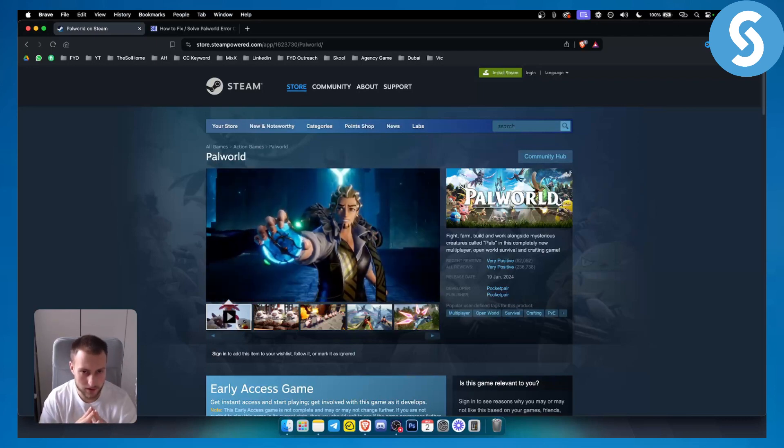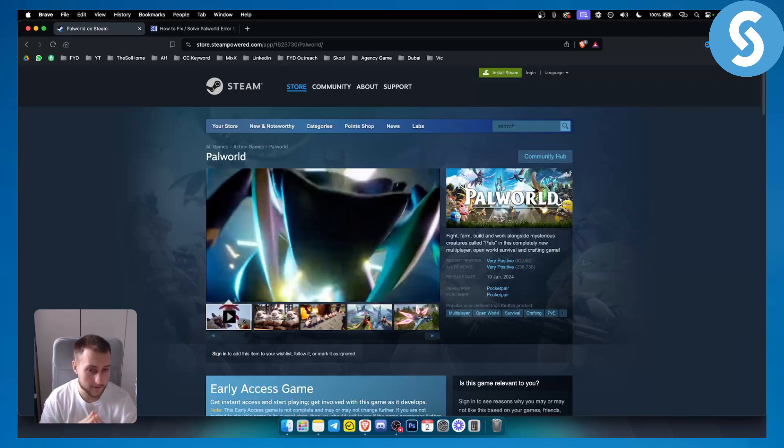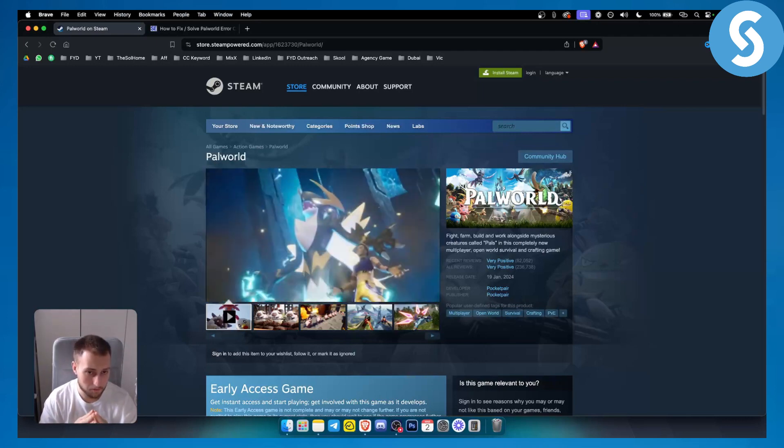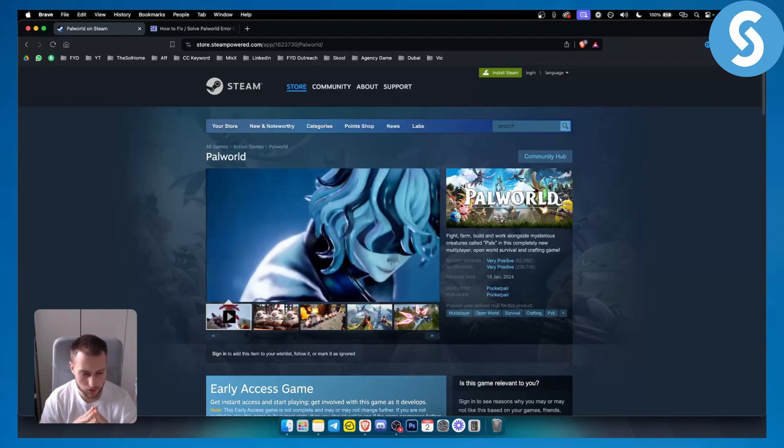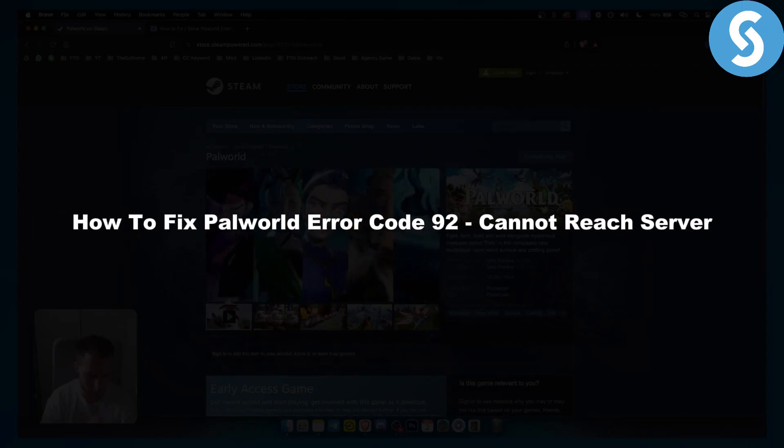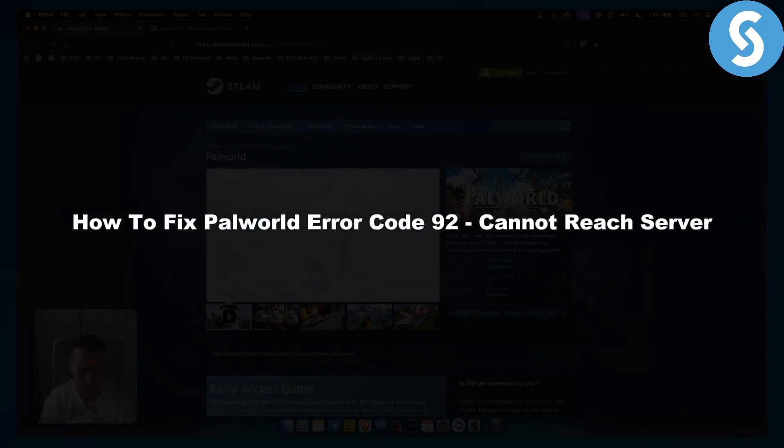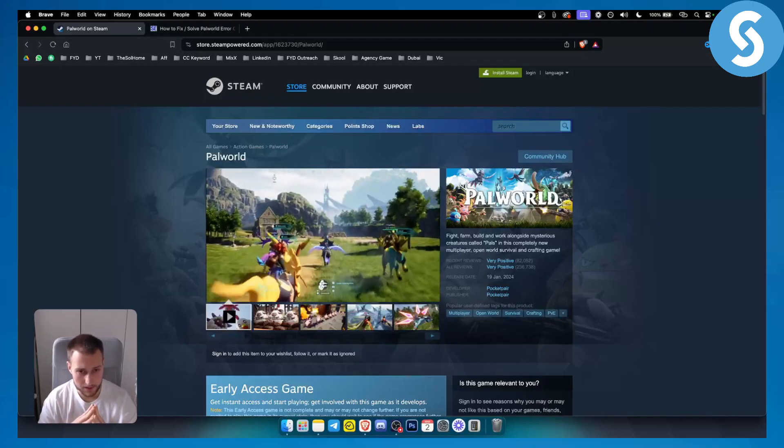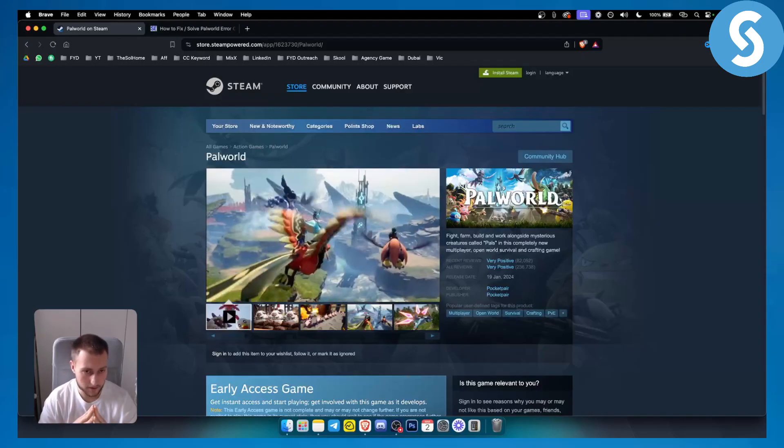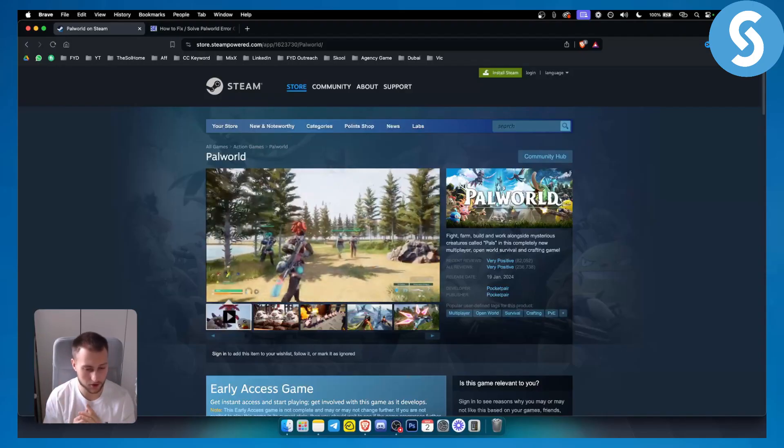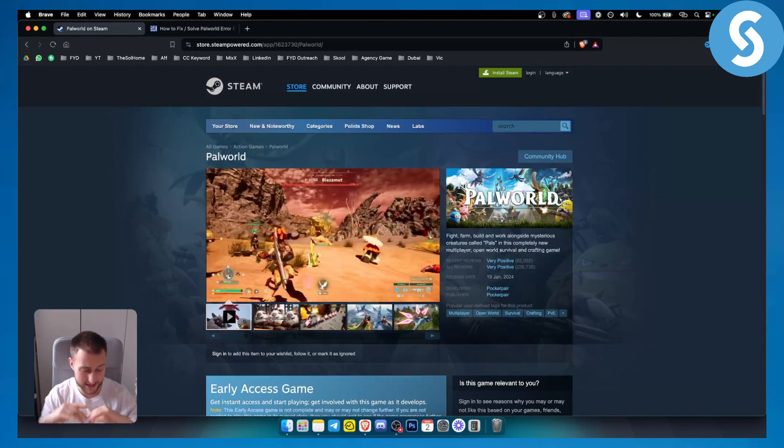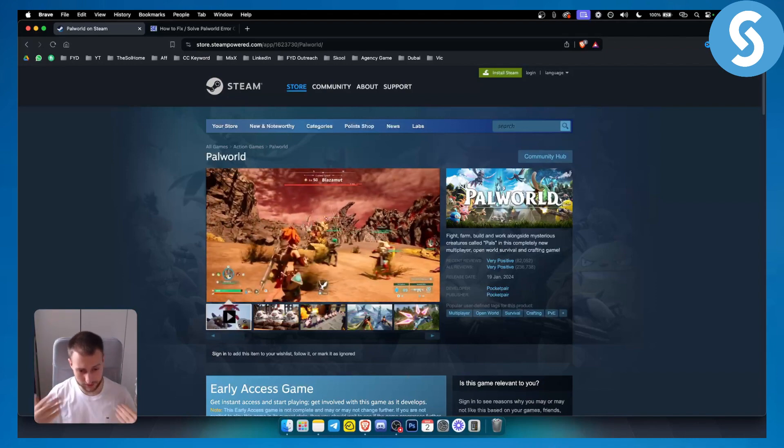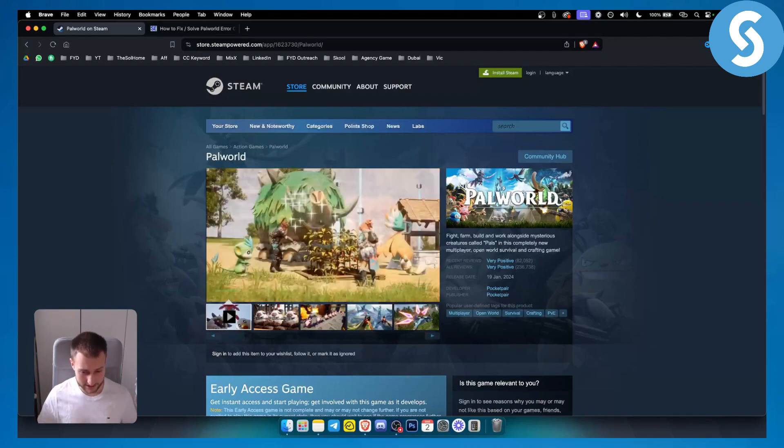Hello everyone, welcome to another video. In this video on Palworld, we're going to show you how to fix Palworld error code 92 cannot reach server. Now this error code happens for a variety of different reasons. It's a very common error code, so don't panic. We are here to save the day. Let's get started.